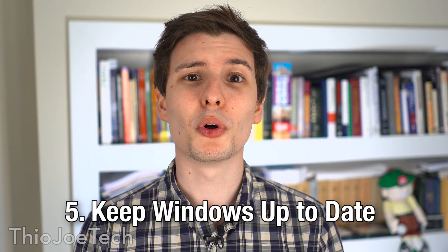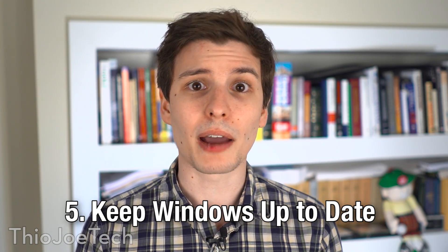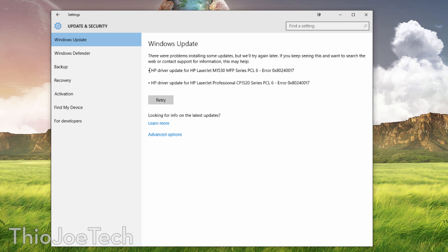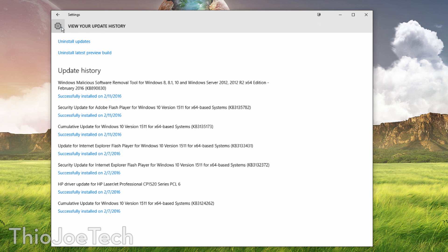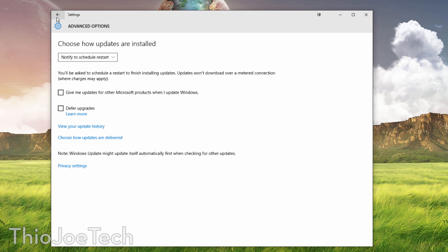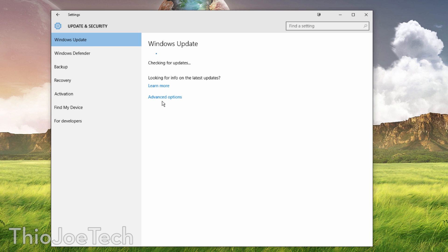The next tip is pretty obvious but really needs to be included: enable automatic updates for Windows. In Windows 10 you have to enable it, so just make sure you enable the security updates. Don't put them off for too long because there are important updates that will block vulnerabilities and exploits, and it's just important overall to keep Windows up to date.